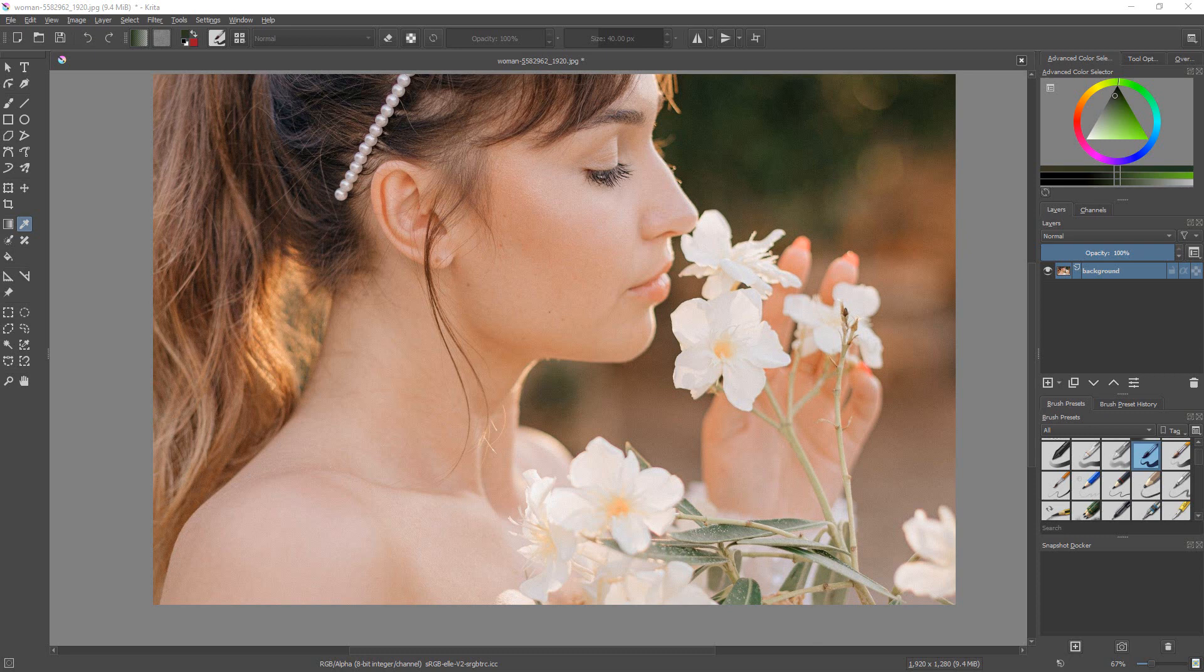I got this photograph right here from pixabay.com and we're going to use this to help us make a palette.